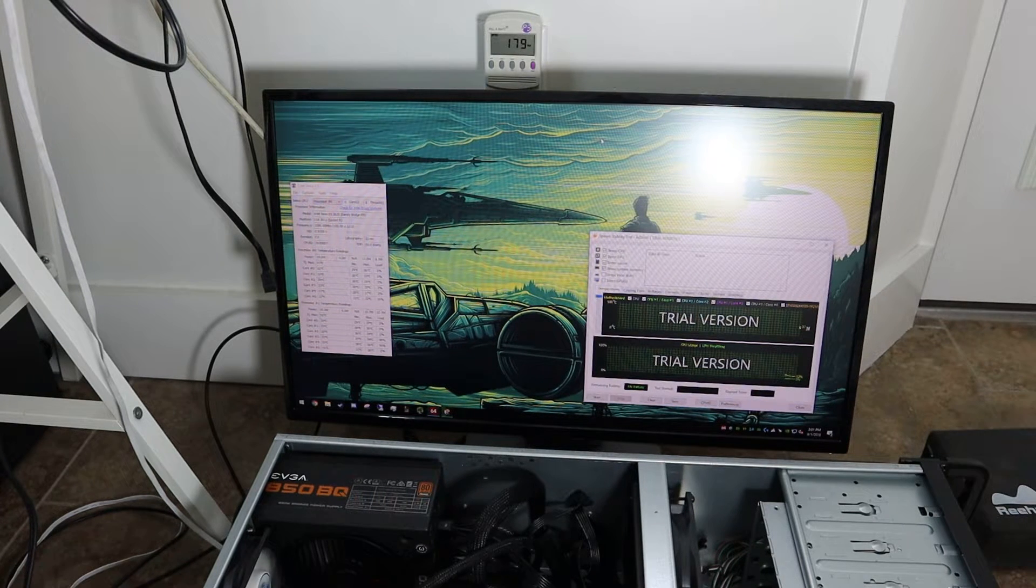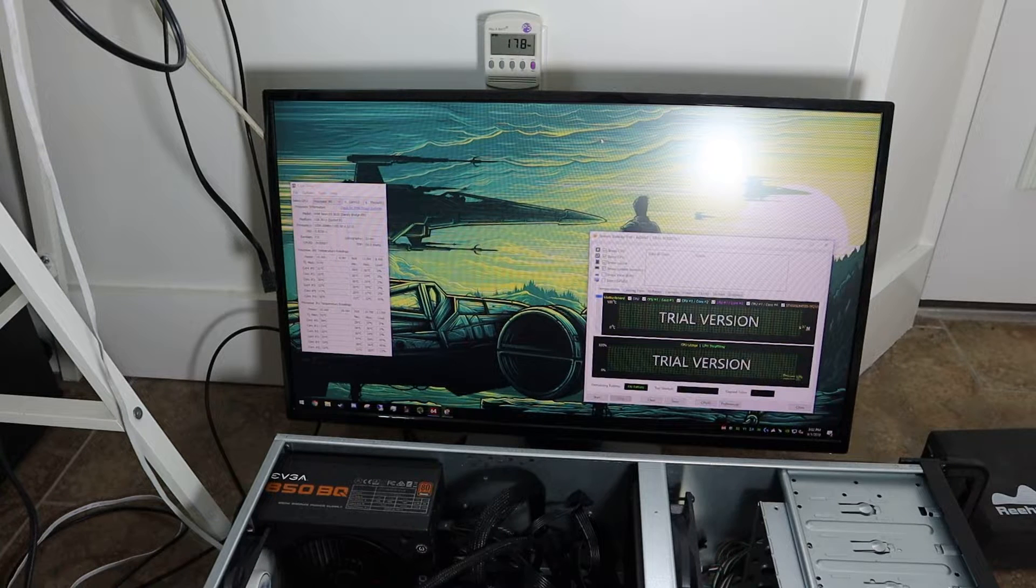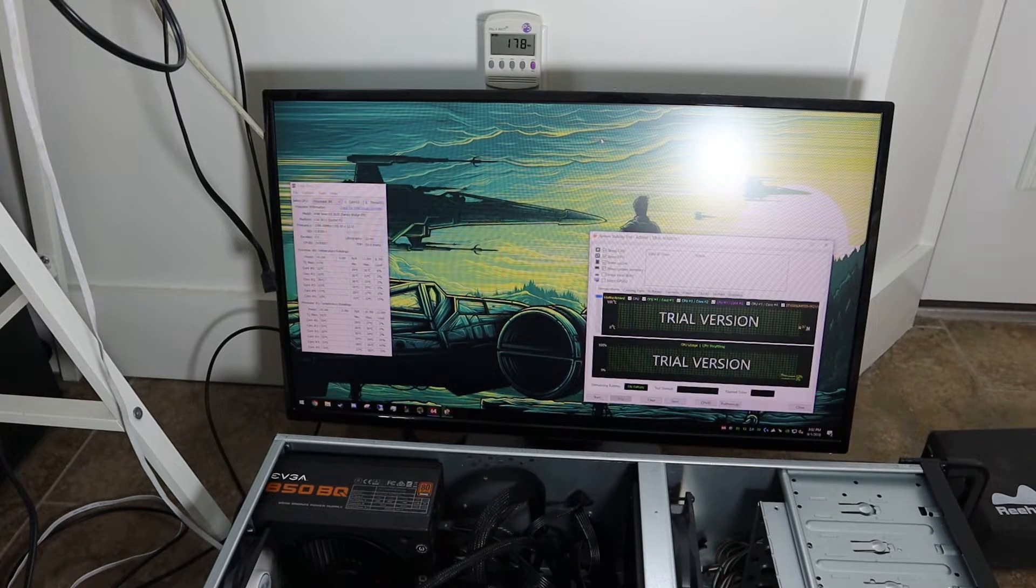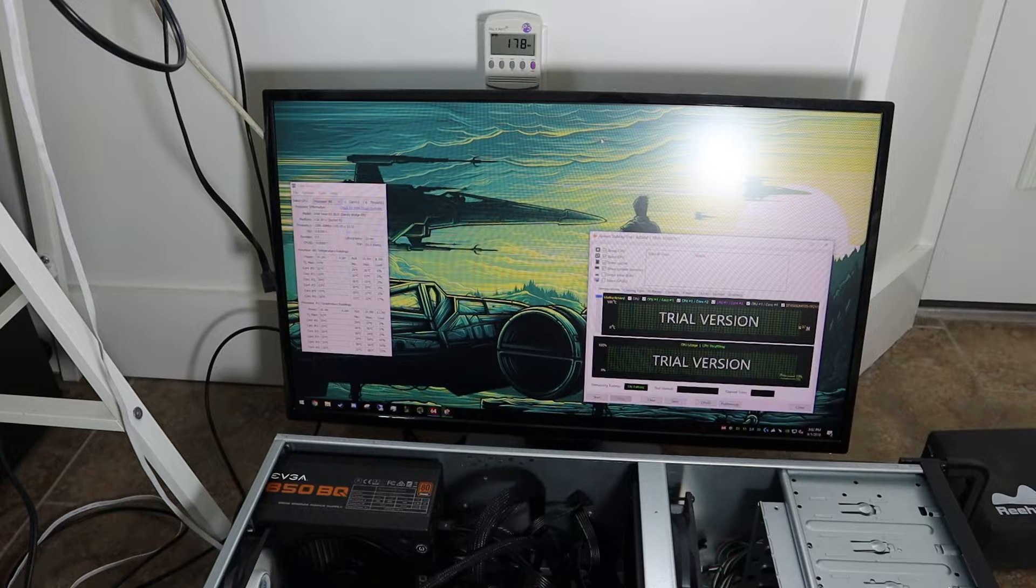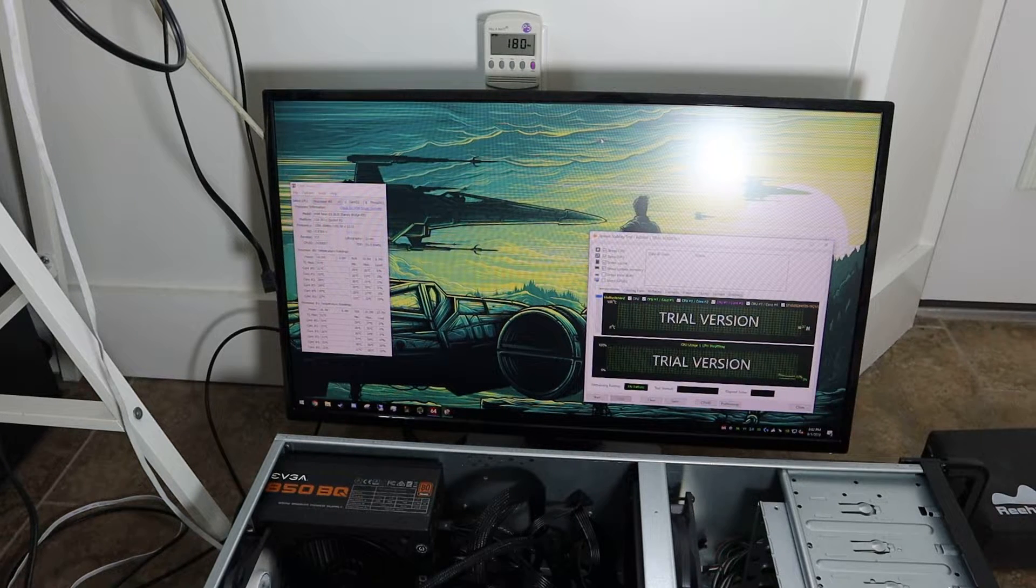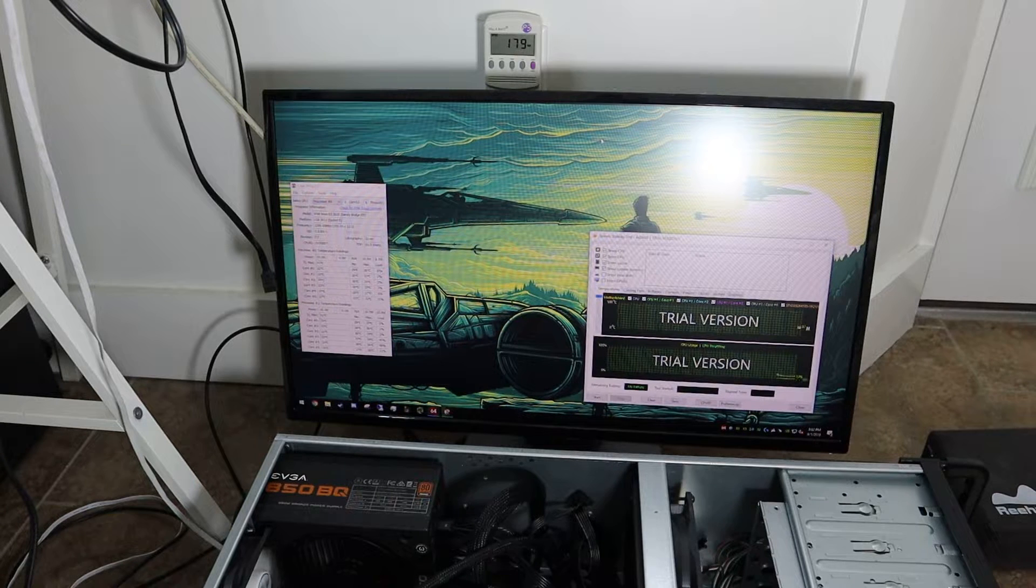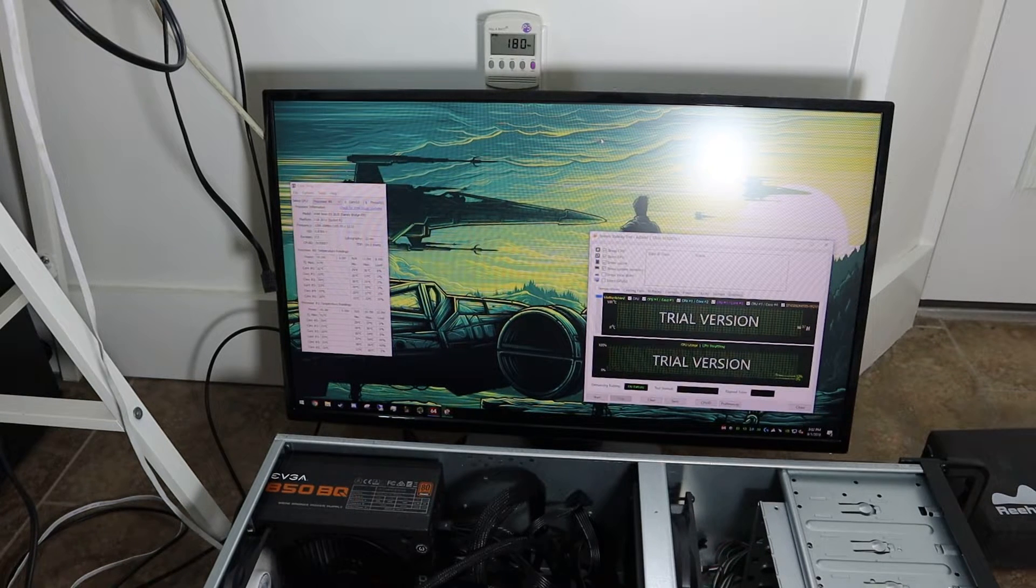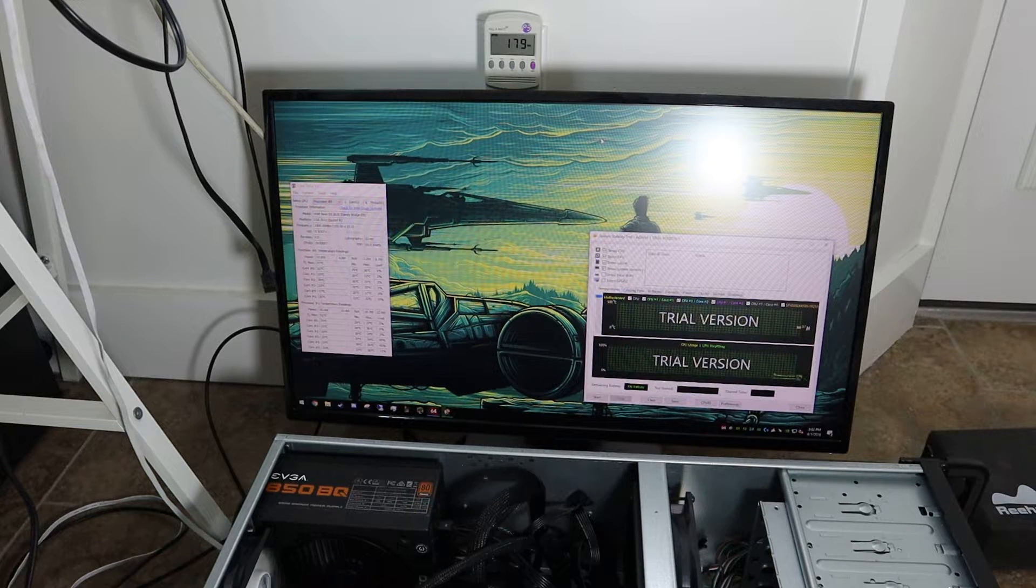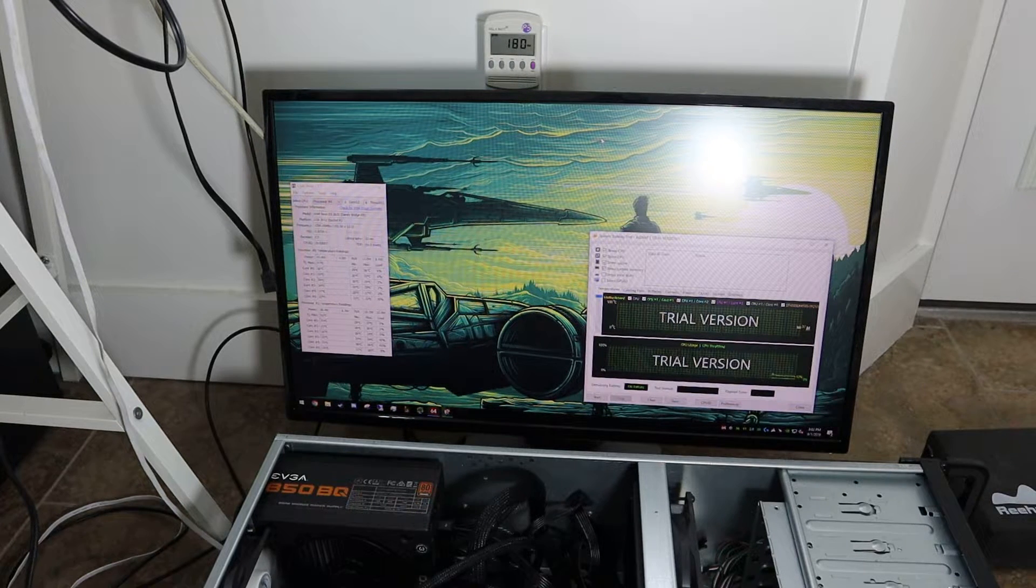Hey everyone, I haven't done a video like this in a little while, but this is the Rosewill case with an EVGA 850BQ, the Gigabyte GA7 PESH2 Socket 2011 motherboard, and we have dual E5 2620s, they're 6 core processors.